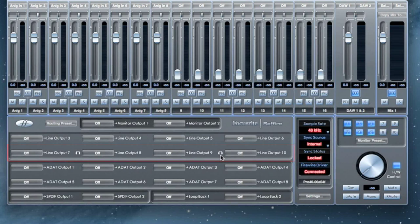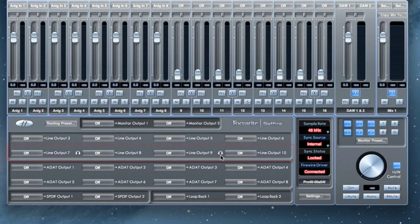On the Sapphire Pro 40, headphone 1 mirrors line outputs 7 and 8, and headphone 2 mirrors line outputs 9 and 10. This will differ between interfaces.